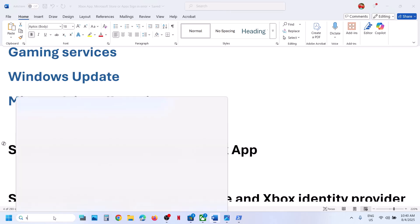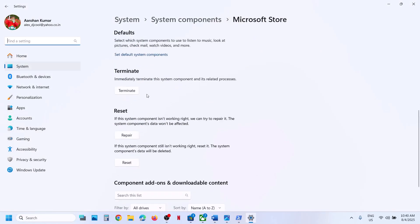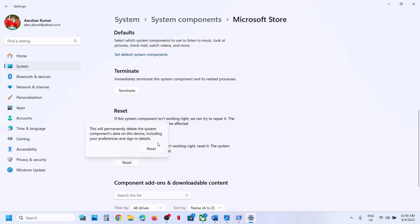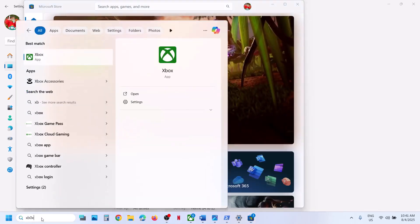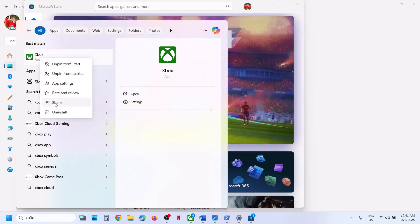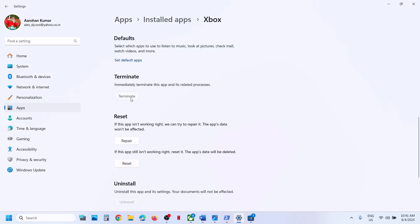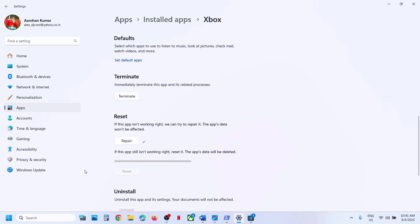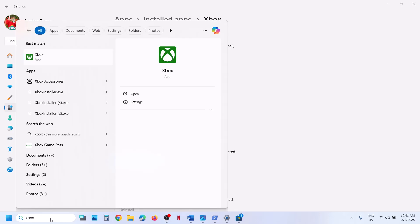Still not working? Repair or reset the Store or Xbox apps. Type 'Microsoft Store' in the Windows search box, right-click on Microsoft Store, go to App Settings, scroll down, first click Terminate, then click Repair. Once the repair is done, check. Still not working? You can also perform a Reset. After the reset, open Microsoft Store and check.